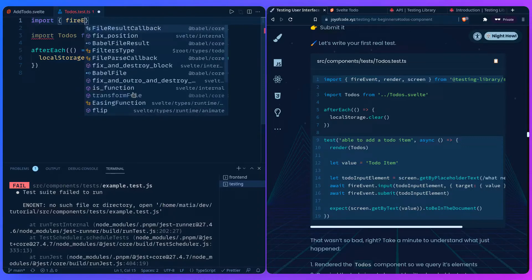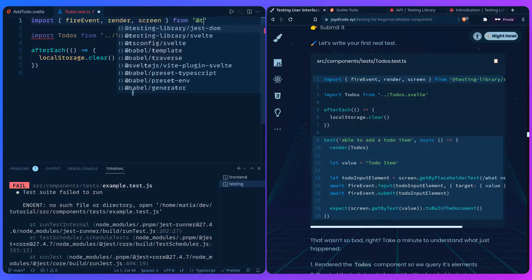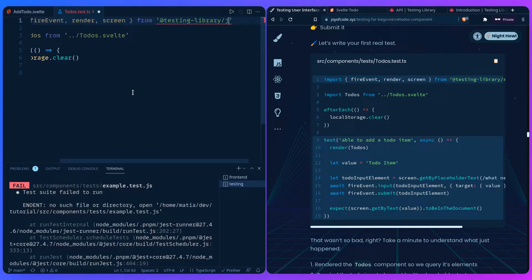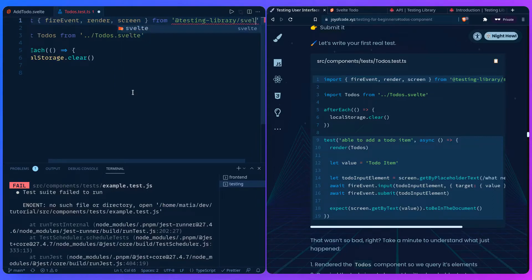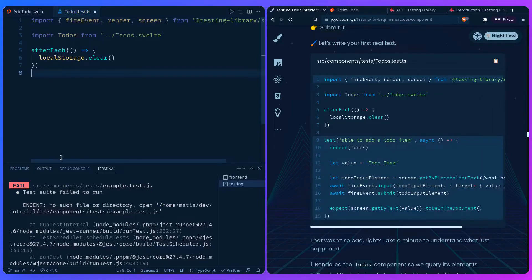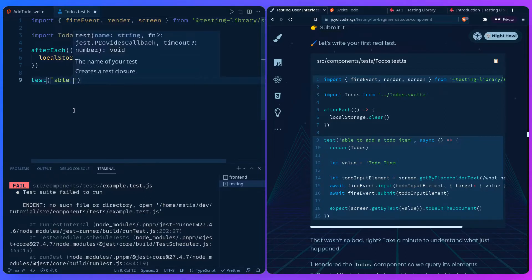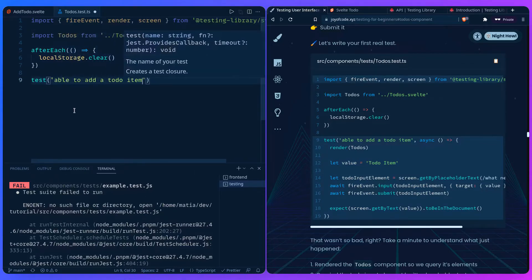Let's import what we're going to need from Testing Library. You're going to need `fireEvent`, which comes from Testing Library, to simulate what the user clicks. Then you have `render` and `screen` from `@testing-library/svelte`. Let's add our first test: 'able to add todo item,' and it's going to be async because we're using `fireEvent`.